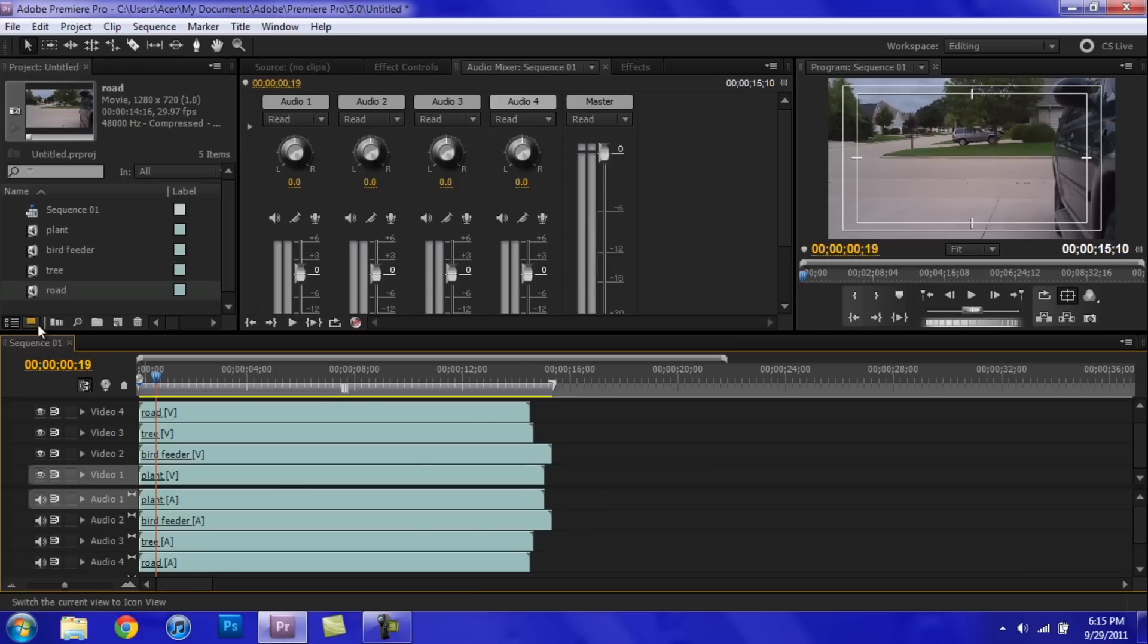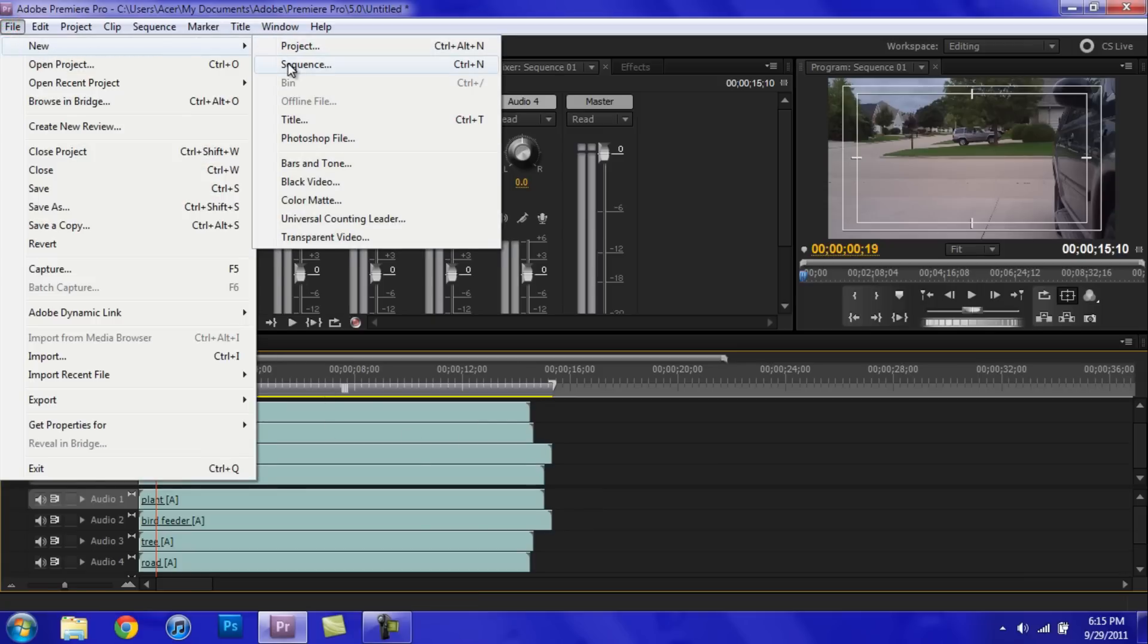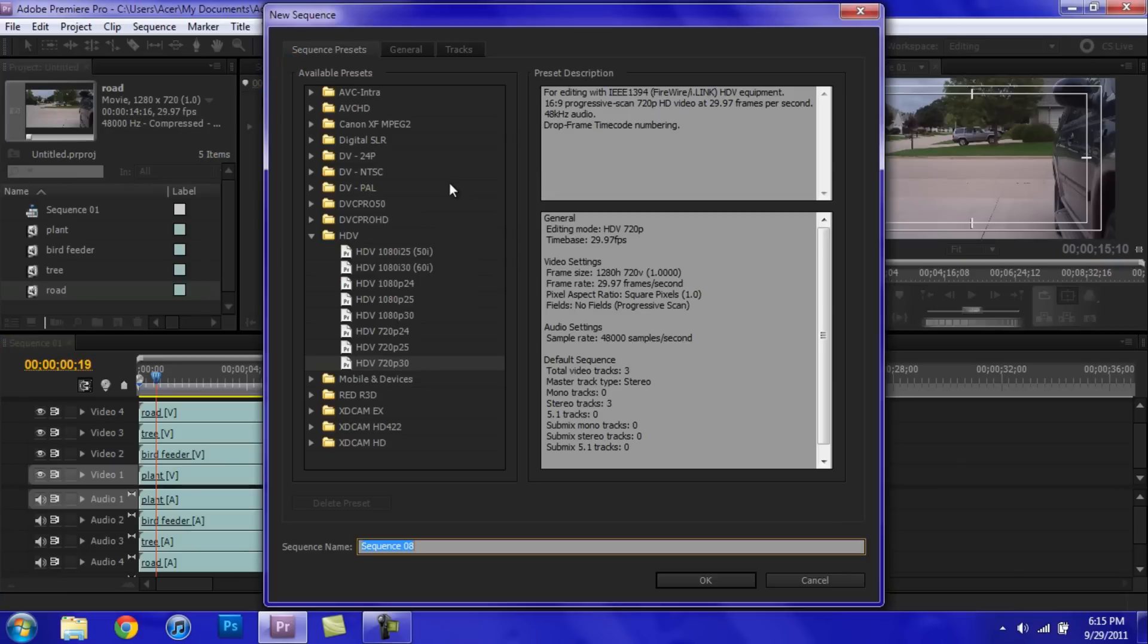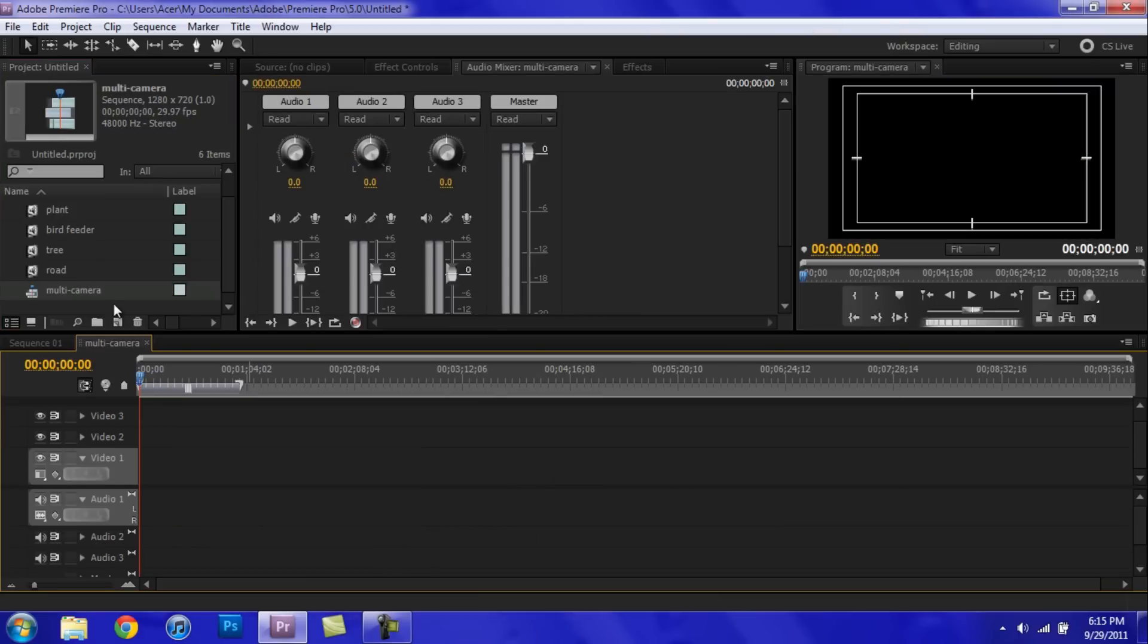So now what you're going to want to do is just go ahead and go to File, New Sequence, and don't worry about the video color stuff right now. We can do all that later. So let's go ahead and create a new sequence. Name it like Multi Camera or whatever you want to call it.